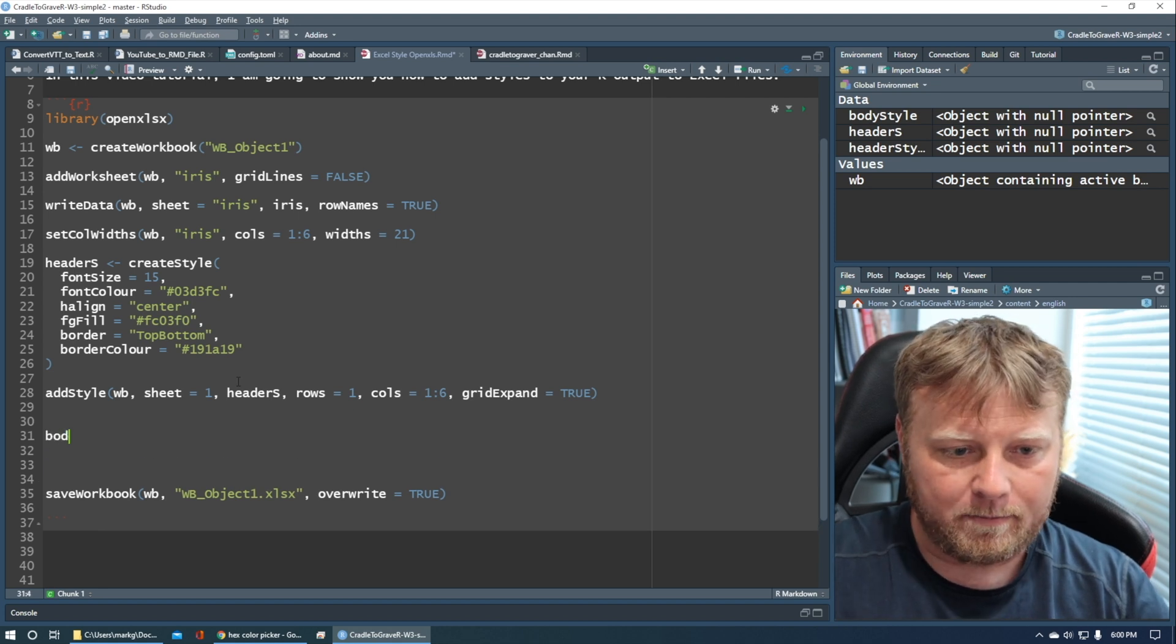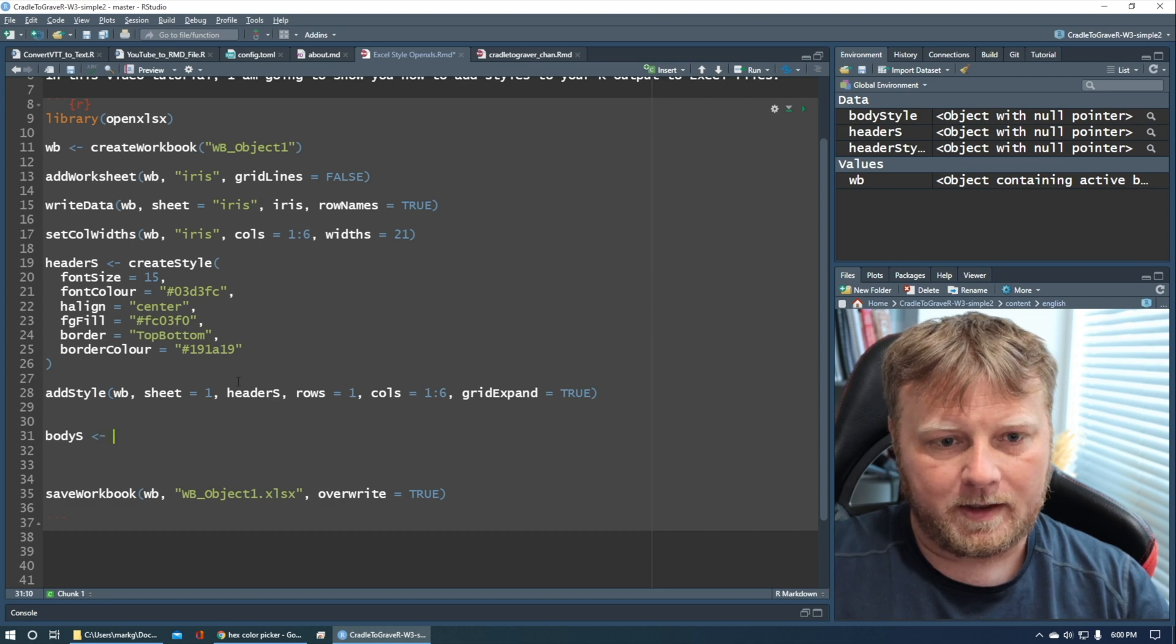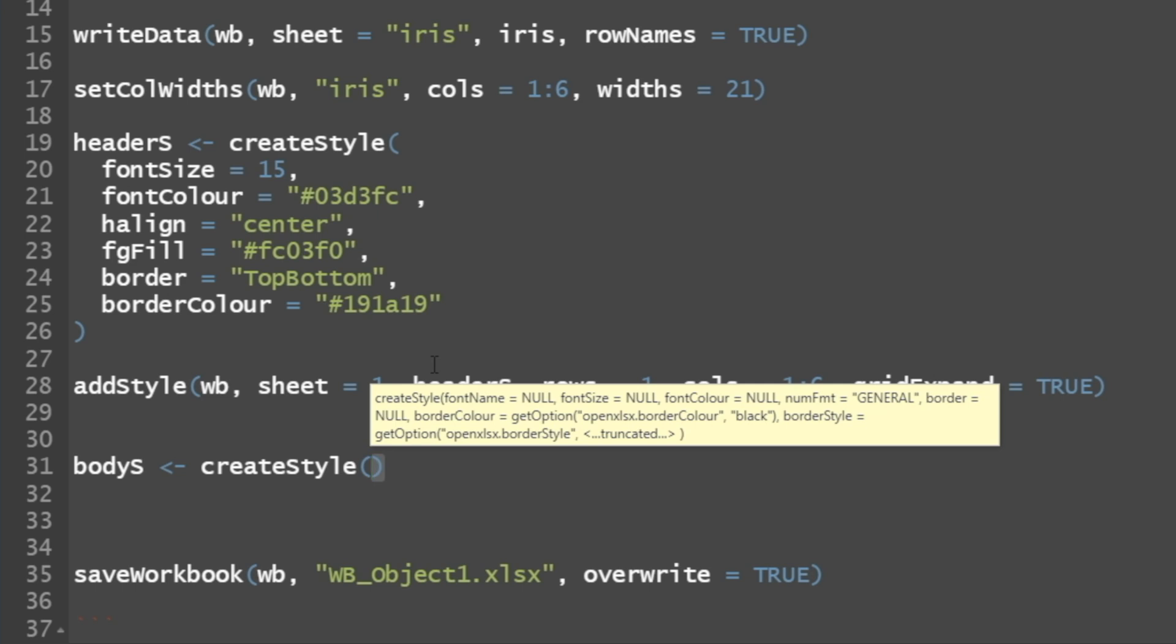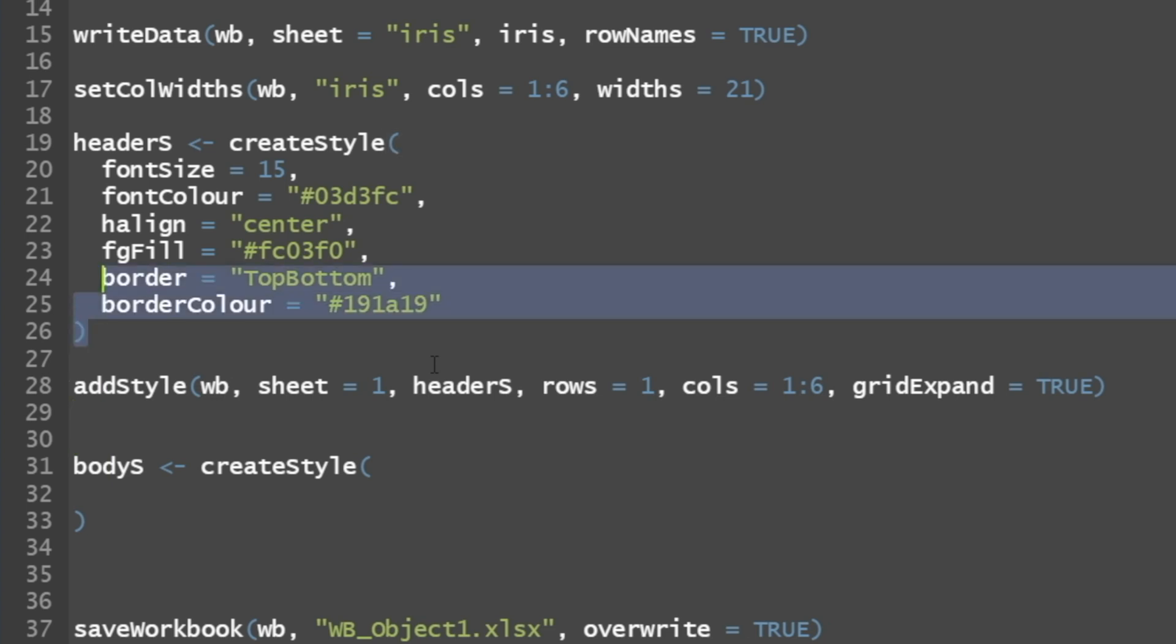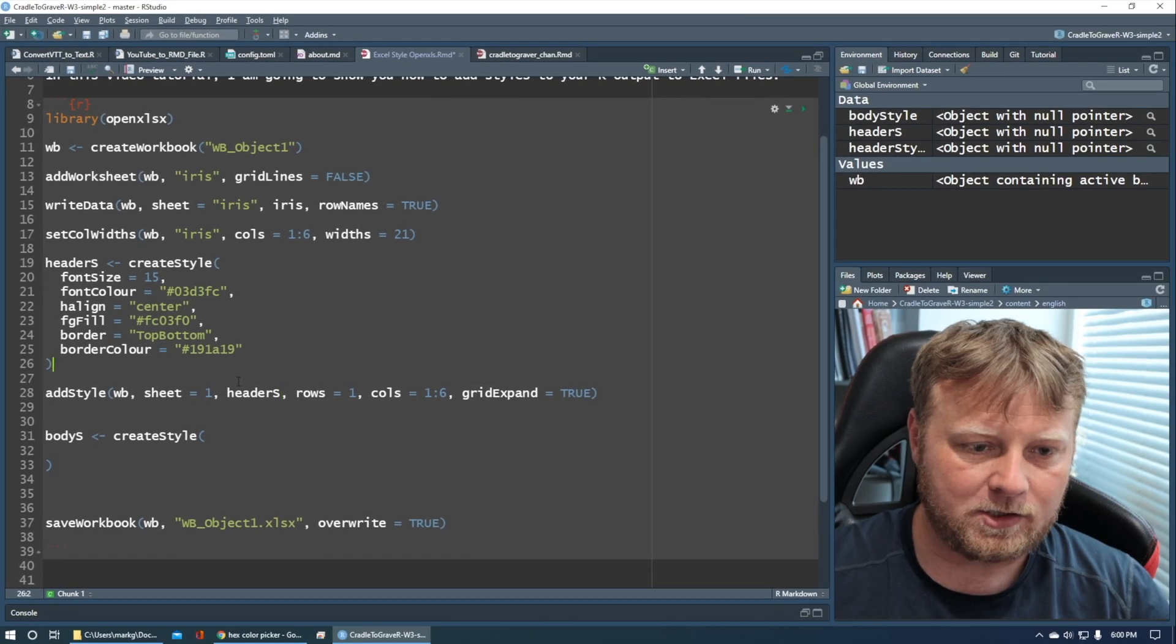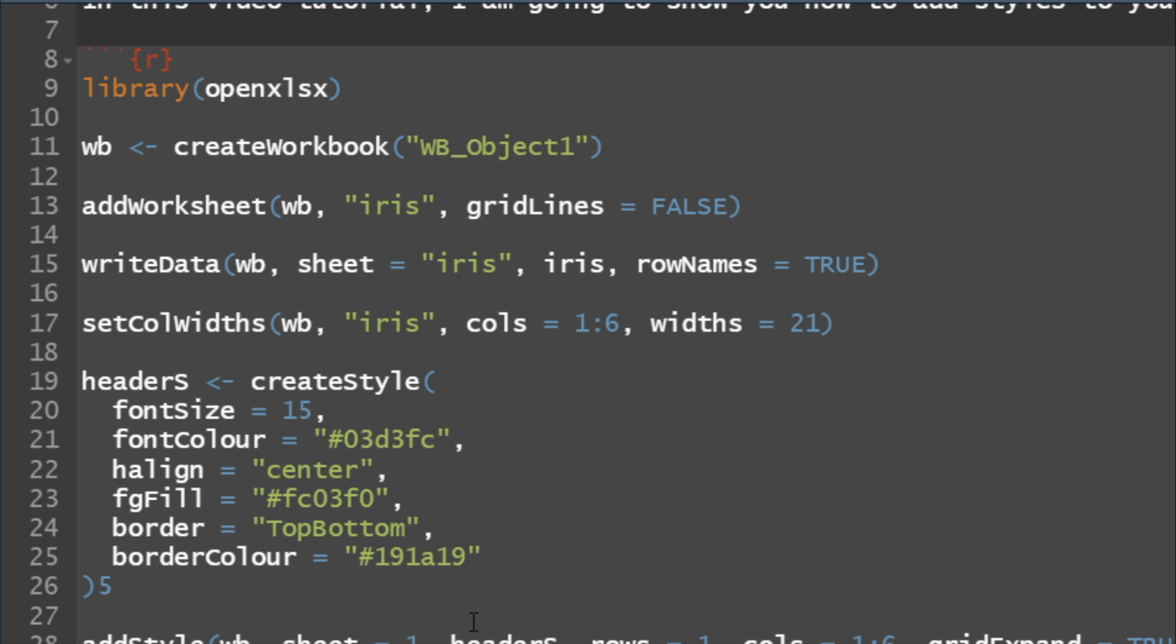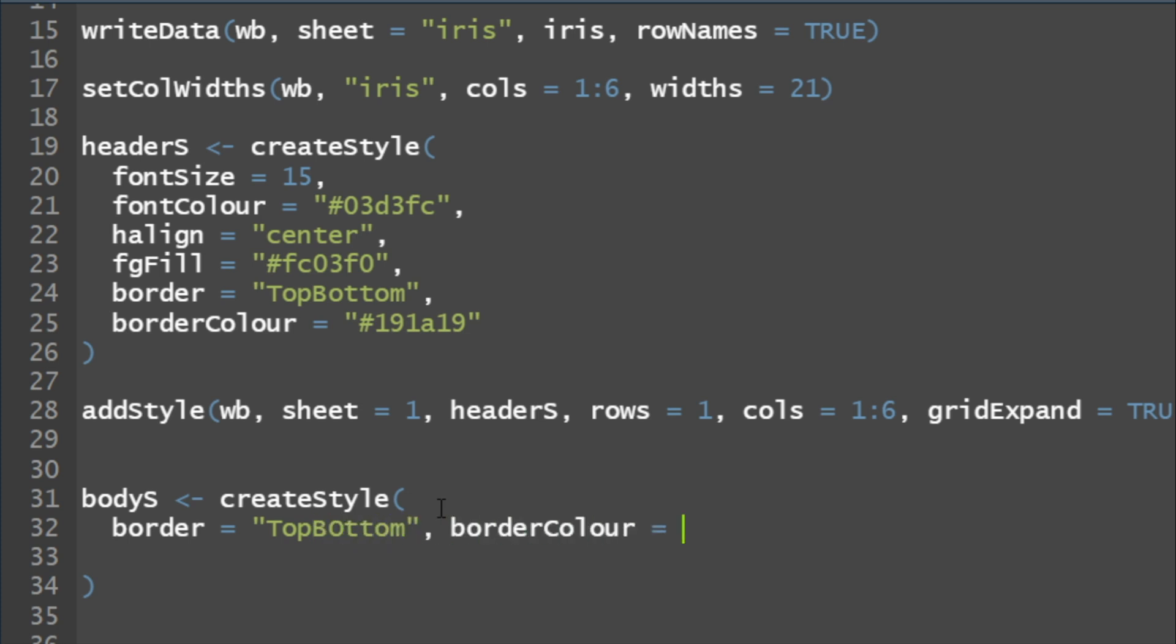So body S. So body S is going to be equal to, and we do create style again. So create style. It's just that simple. Then we start filling in the parameters again. And I'm only creating these headers and these separate objects because it's easier to manipulate instead of putting everything into an add style. I could have instead of, I don't know if you can see right here, but where headers is, I could have put all of this information in there, and that's just too much. So let's go ahead and zoom in on this, and hopefully this time you can see it all. So my body S, my body style, is create style, and I'm going to add all of my parameters here. And so we will do a border is equal to top bottom, and a border color is equal to, and we'll just pick a pound for F81BD. That should do it for our body style.